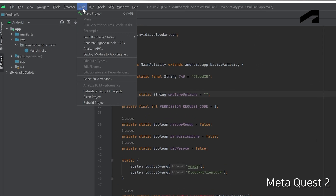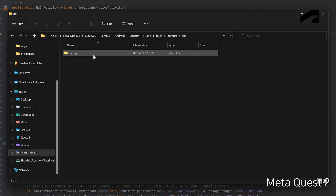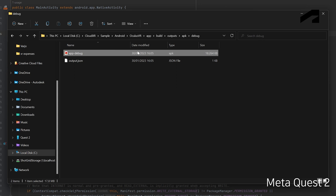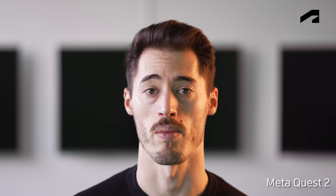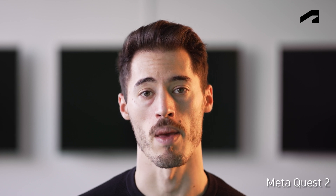Open the Oculus VR project sample in Android Studio and click Build. This will create an APK that will then be sideloaded into your Meta Quest 2. By default, you will find the built APK at the path shown on screen.